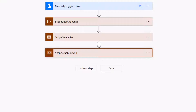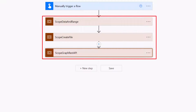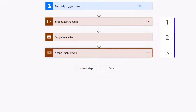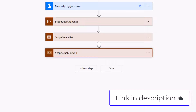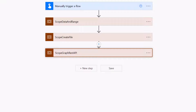Here we are in Power Automate. You can see I have three individual scopes on screen. The first is for the data I'm loading into my new Excel file. The second is a 'Create File' scope — and I have a separate video on creating a blank Excel file. The third scope calls the Graph API, which loads the data into the new Excel file in bulk, nice and fast.